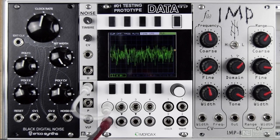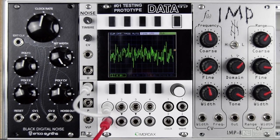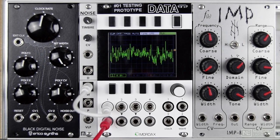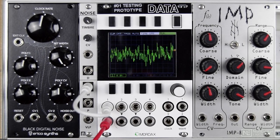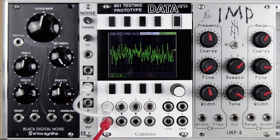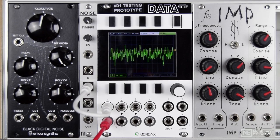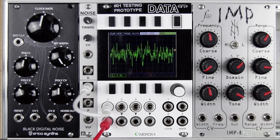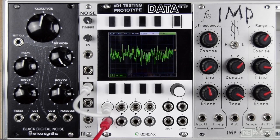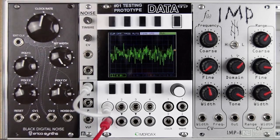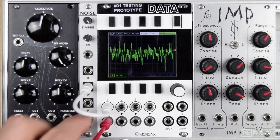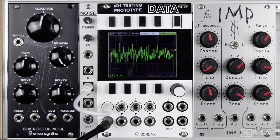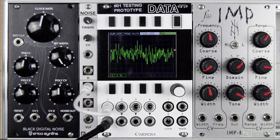So let's take a listen to that. Here's a low pitched saw wave, and here's mixing in some white noise. You can hear even at low levels that adds that extra bit of grit and it almost sounds more vintage, for want of a better word.